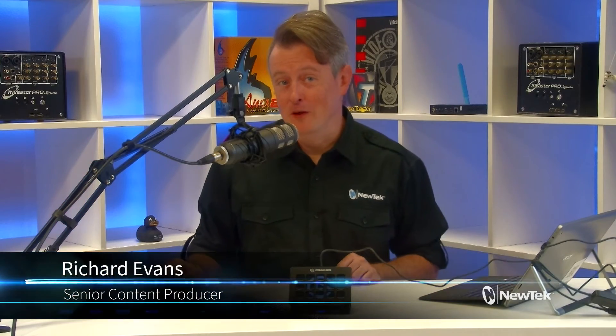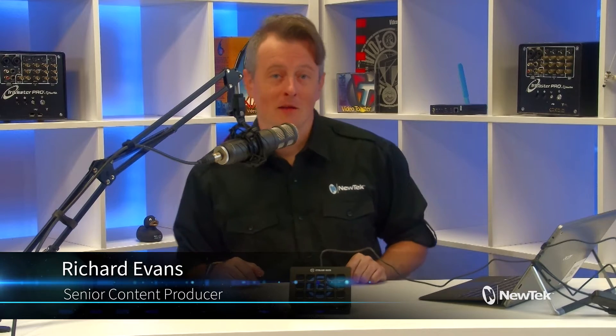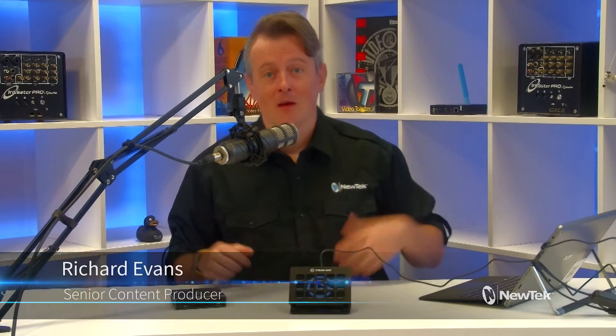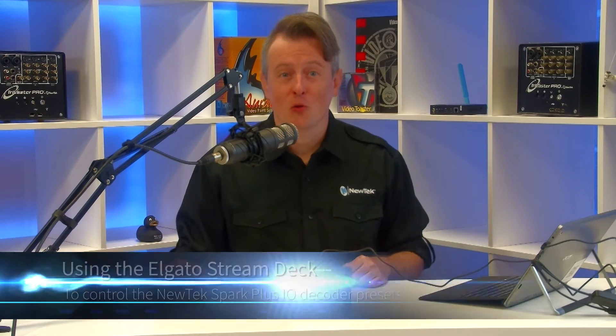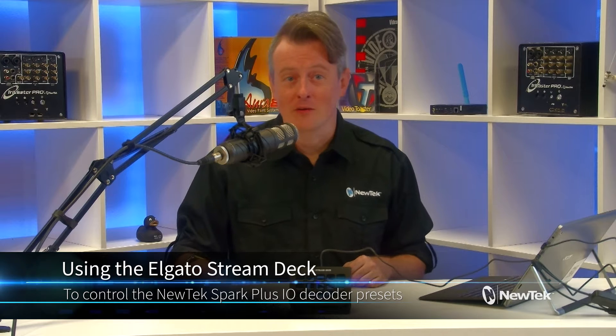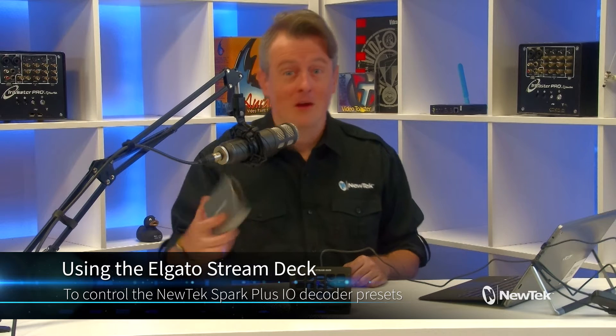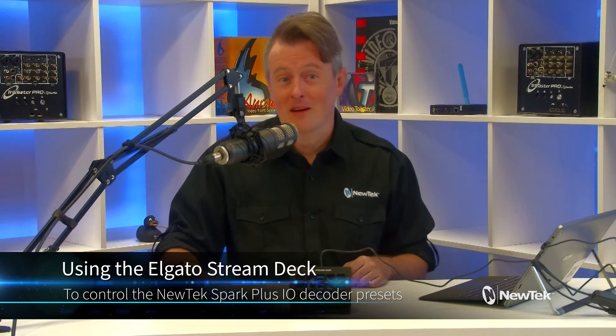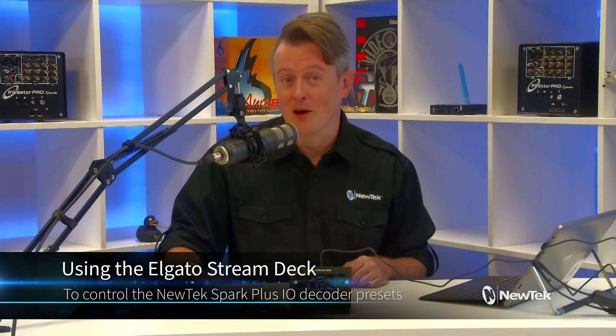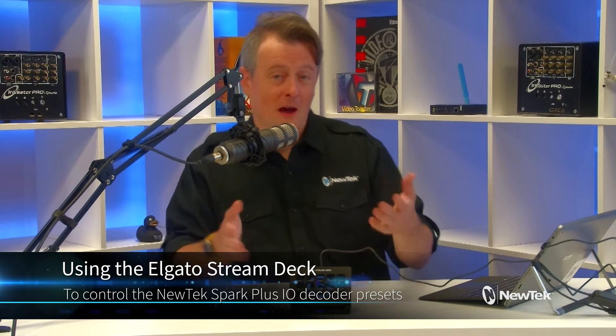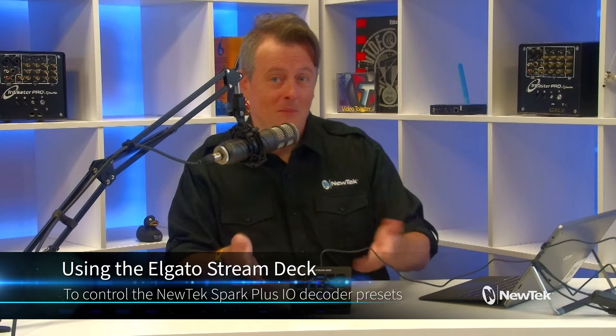Hello everyone and welcome to another episode of NewTek Tuesday Tutorials. I am your host Richard Evans, make sure that you like, comment, and subscribe. Today I want to show you how you can control the decoder presets of the NewTek Connect Spark Plus I.O. with the Elgato Stream Deck.